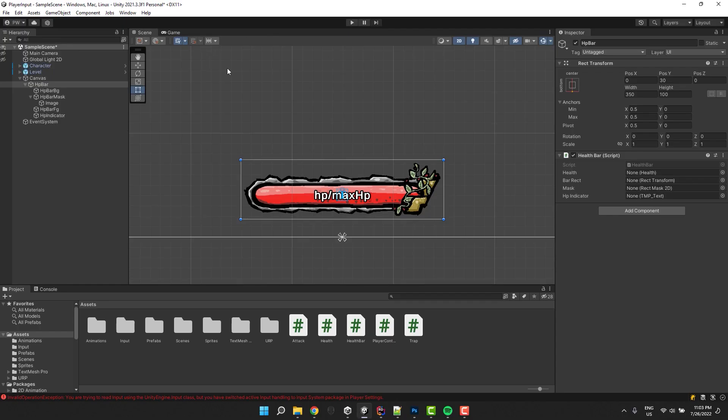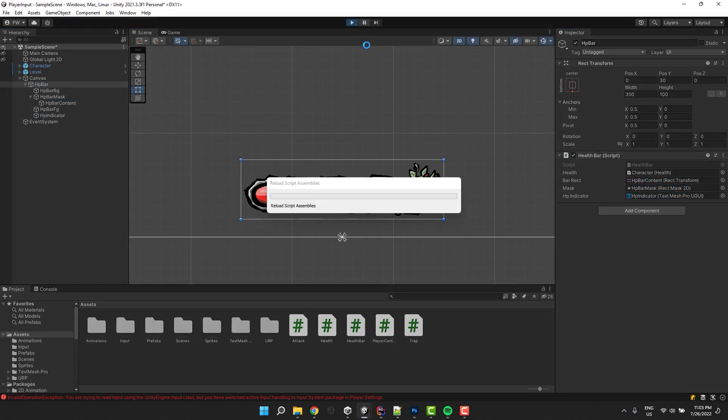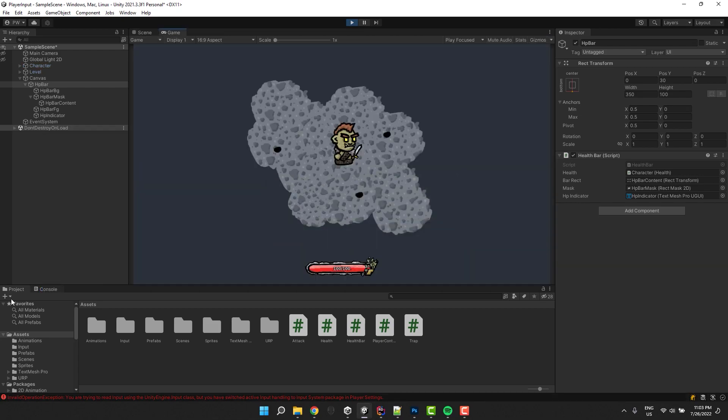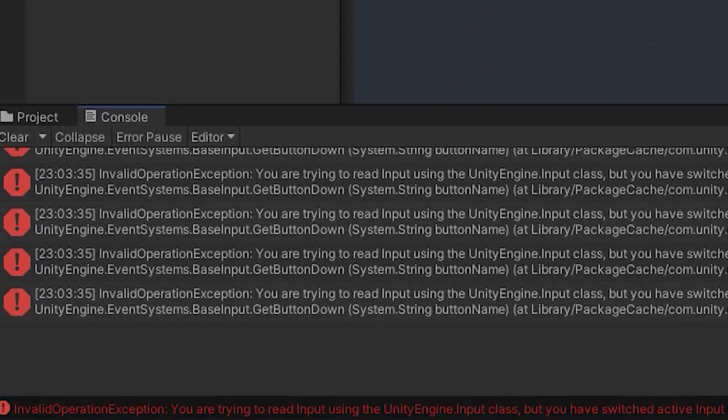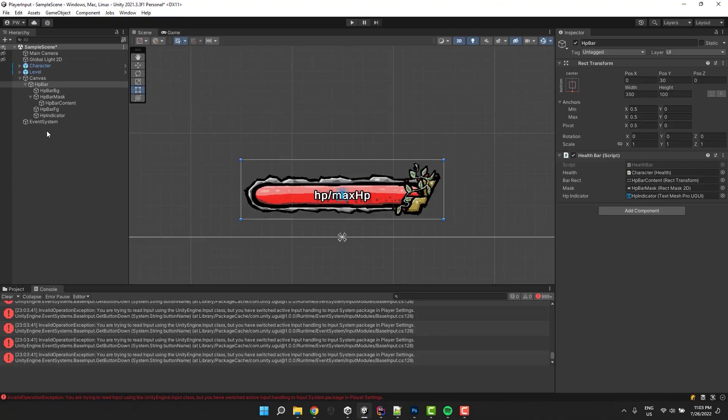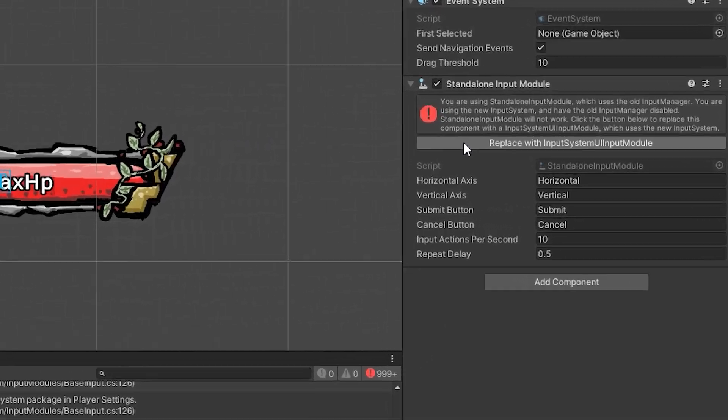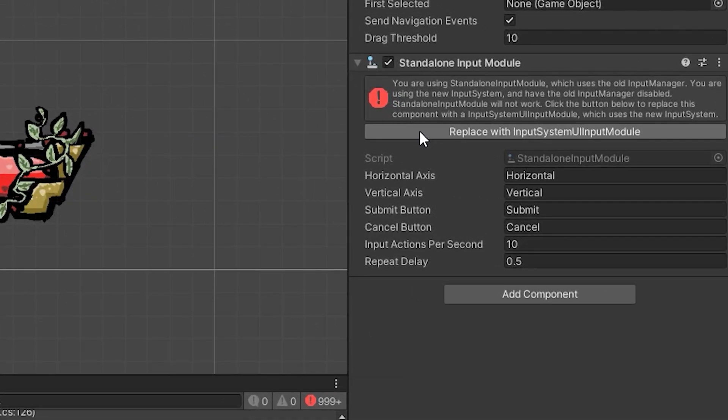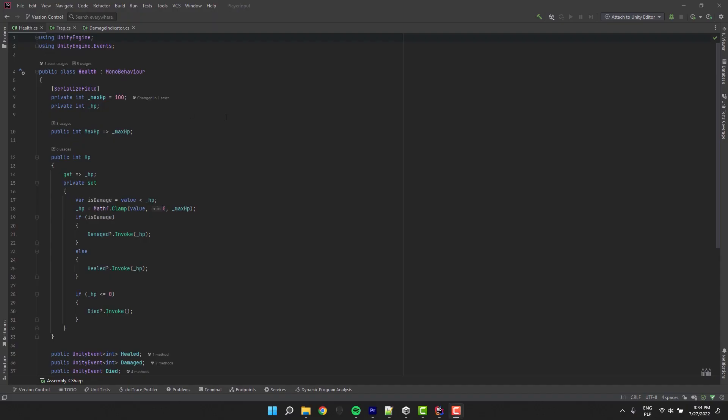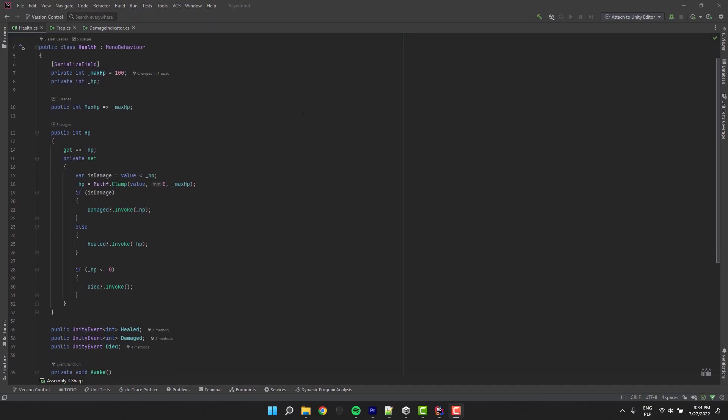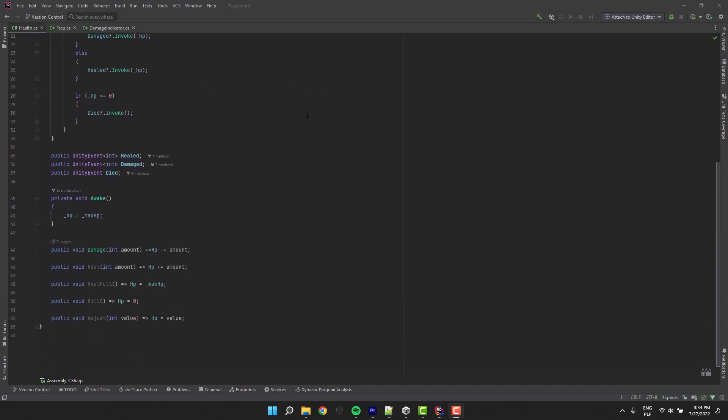Make sure the script is on the HP bar and fill all of the references. First the health script from the character, then the bar image, the mask and our HP indicator text. If you start the new game and by any chance you use the new input system you will receive hundreds of errors. In that case you need to click on your event system and in the inspector click on this magical button: replace with input system UI input module.